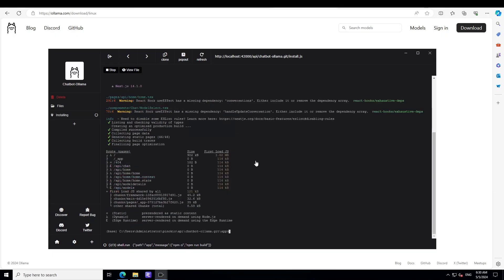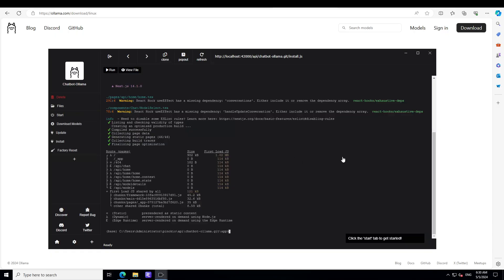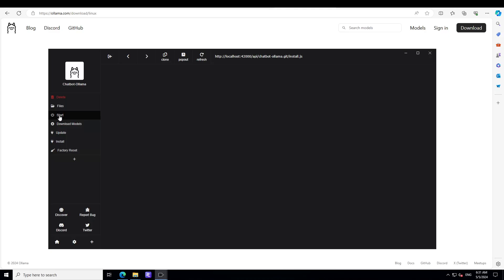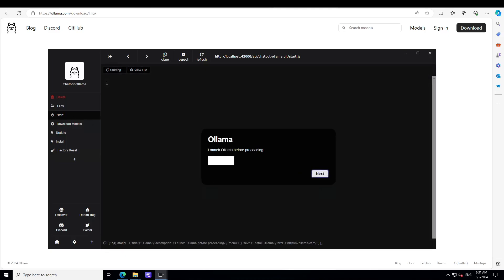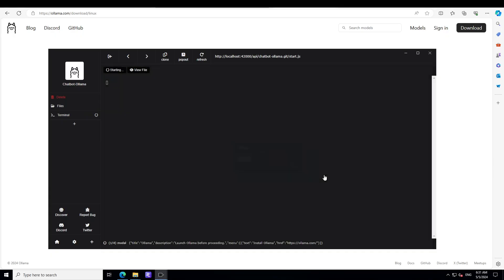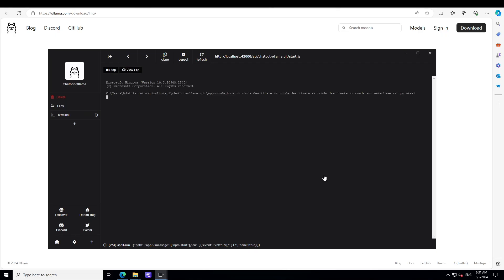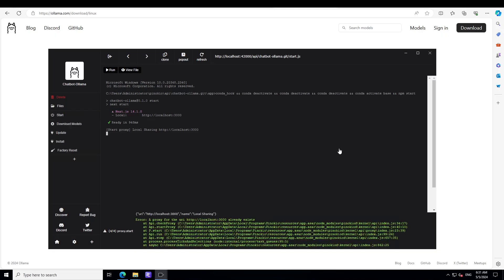Let's go back to our Pinocchio installation. It's doing everything for us. It's not just installing Ollama, it's also creating a chatbot on top of it. So it is done. And then in the left-hand side, just click on start. It's asking me to launch Ollama because I already have installed Ollama. So I'm just going to do next. It's launching the Ollama on my local system. You see, it is ready.